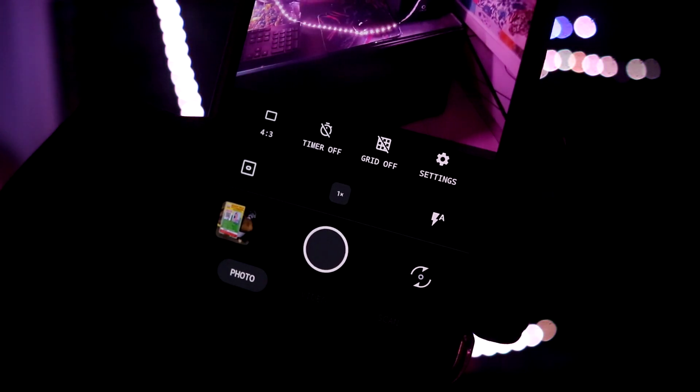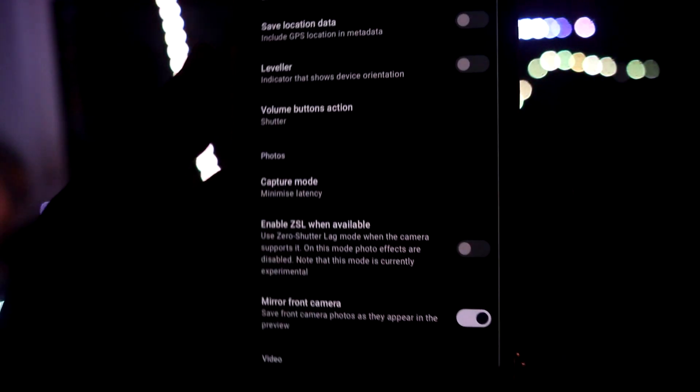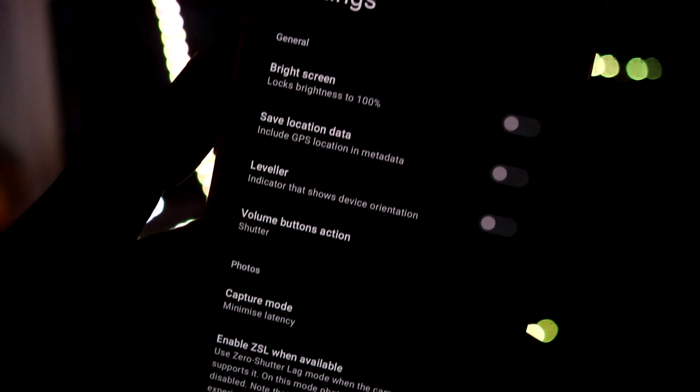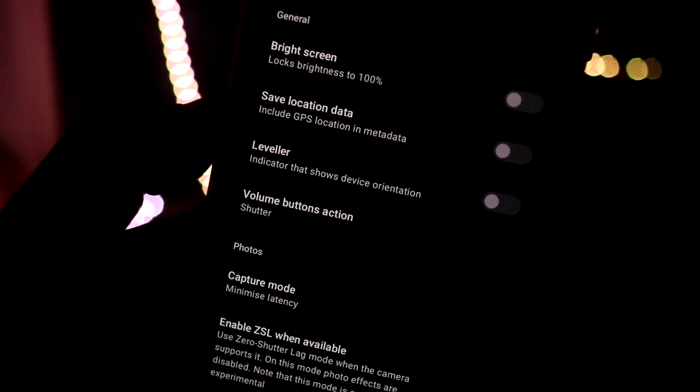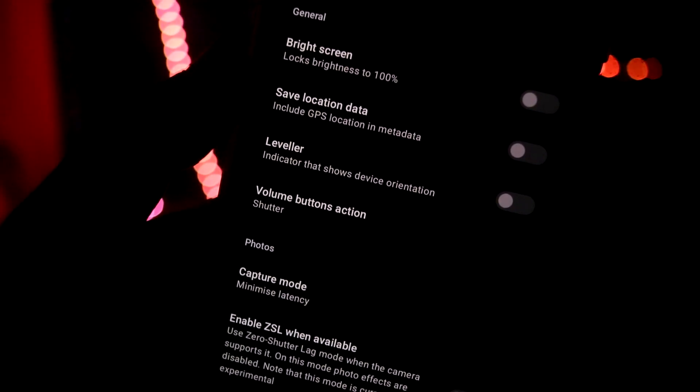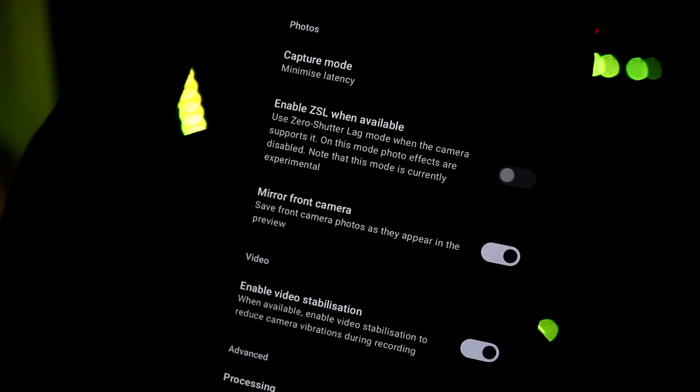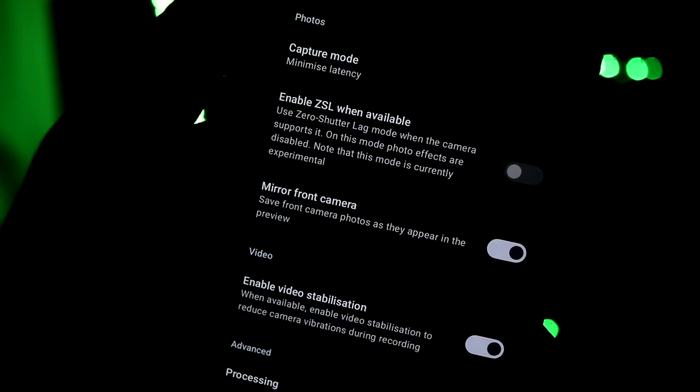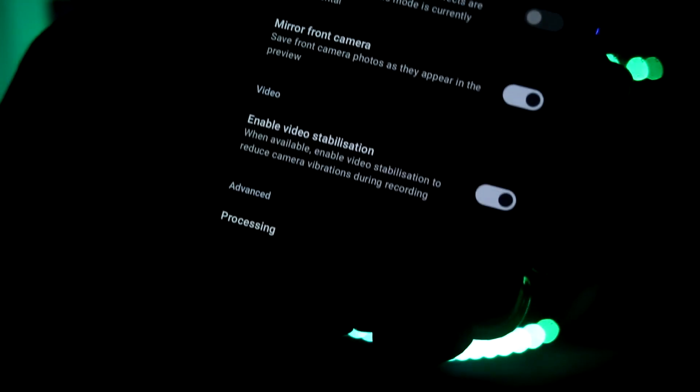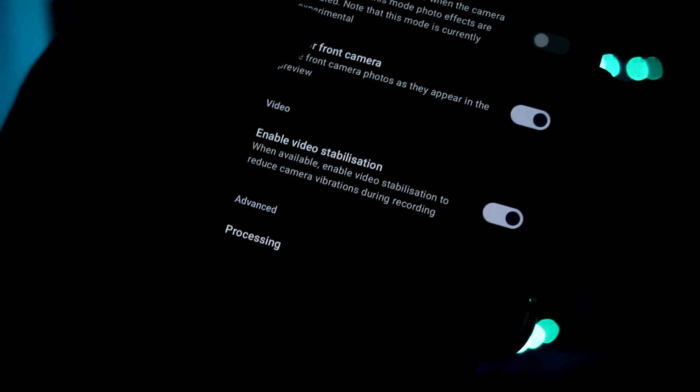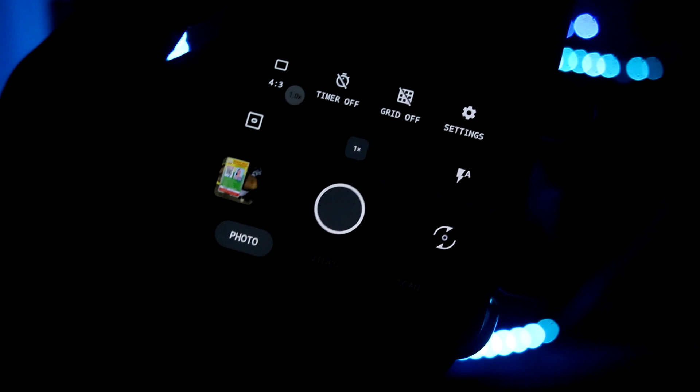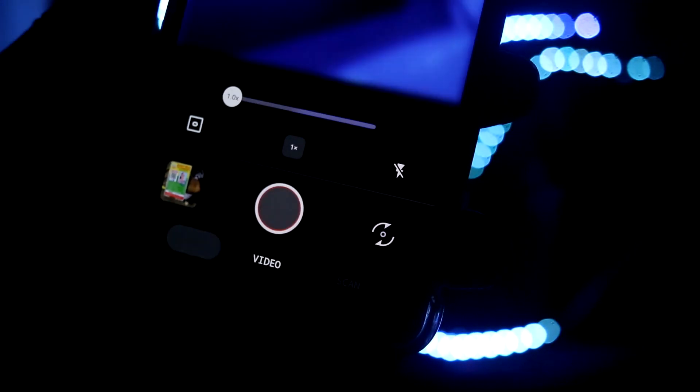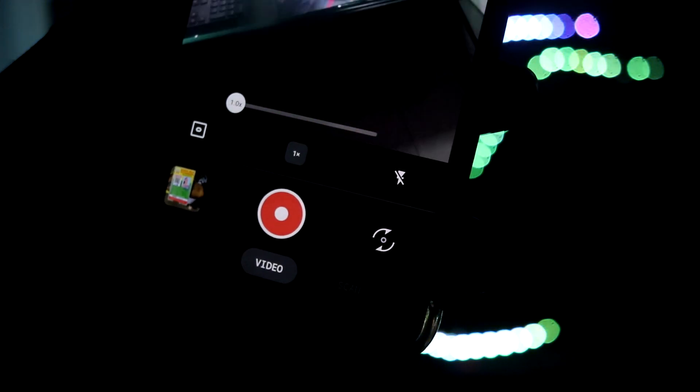You have a lot of options here - aspect ratio, grid, and all that basic camera stuff. Then also you have some settings like bright screen, location, leveler, then the mode also mirror front camera, and that is it.